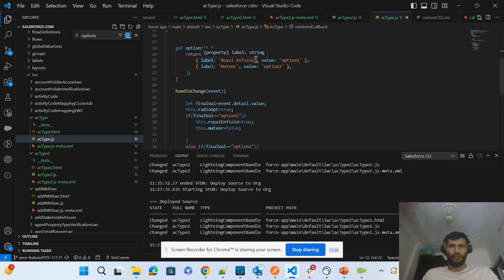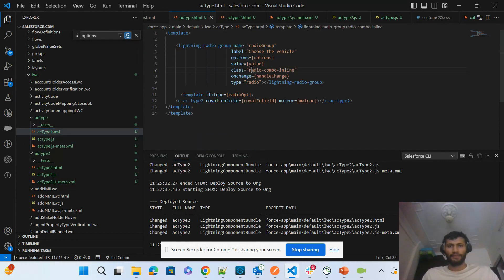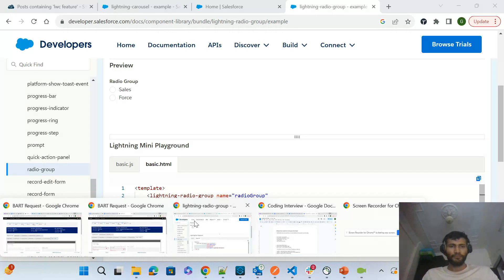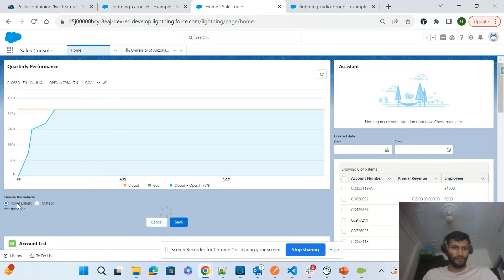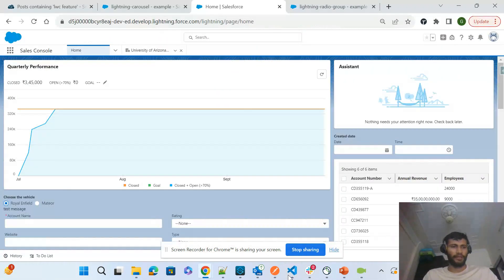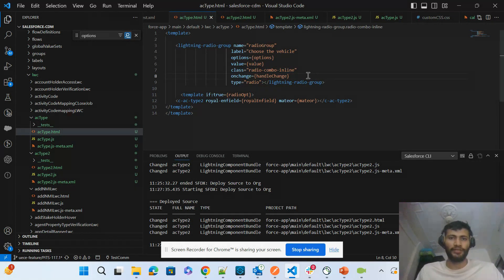You can see the labels of the radio elements are 'Royal Enfield' and 'Meteor', and the values coming from the radio element are 'option one' and 'option two'. I have given a reference to a class here. Using this class we can make the radio element display horizontally. You can see the Royal Enfield and Meteor radio elements are rendering horizontally because I have given the reference of this class.